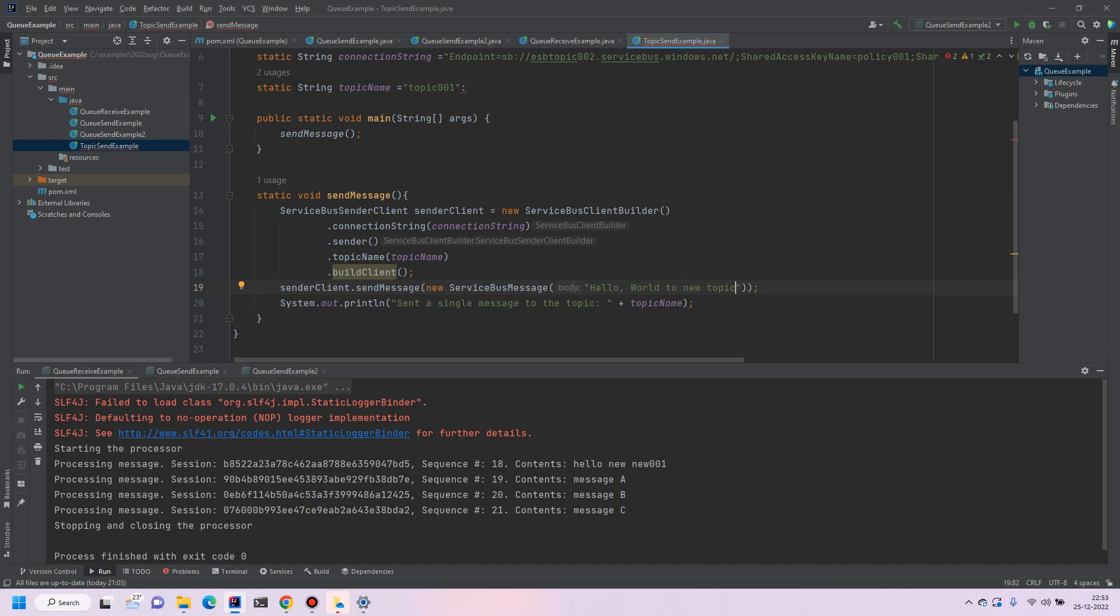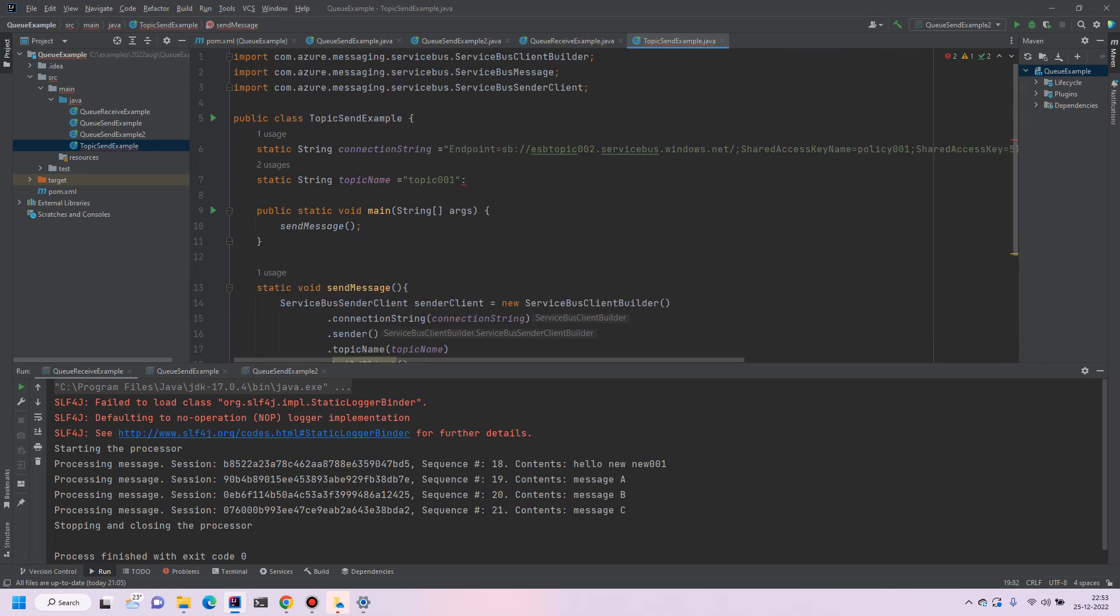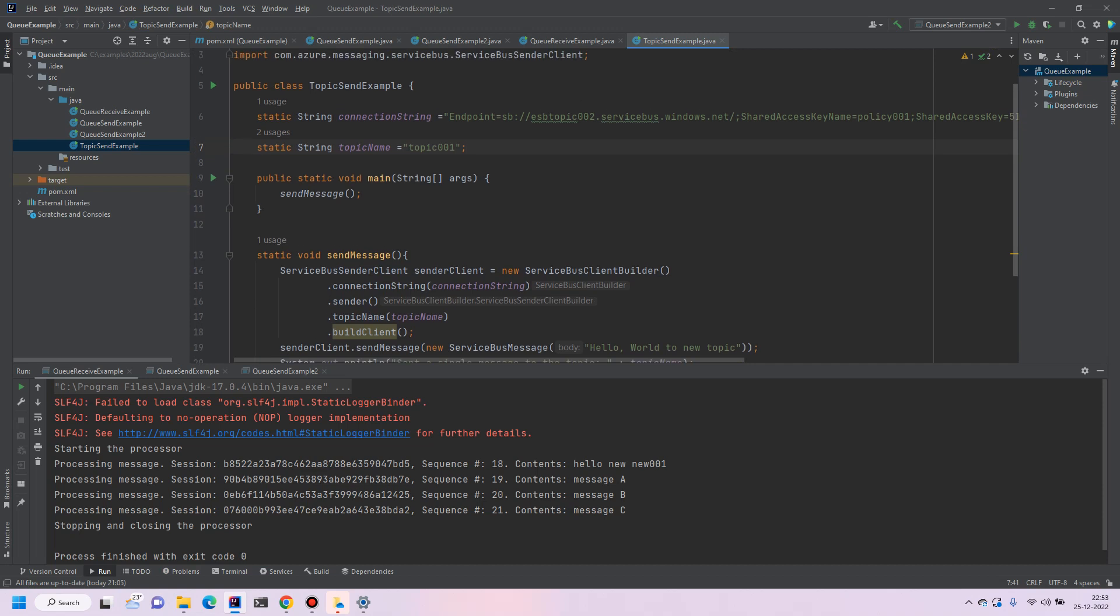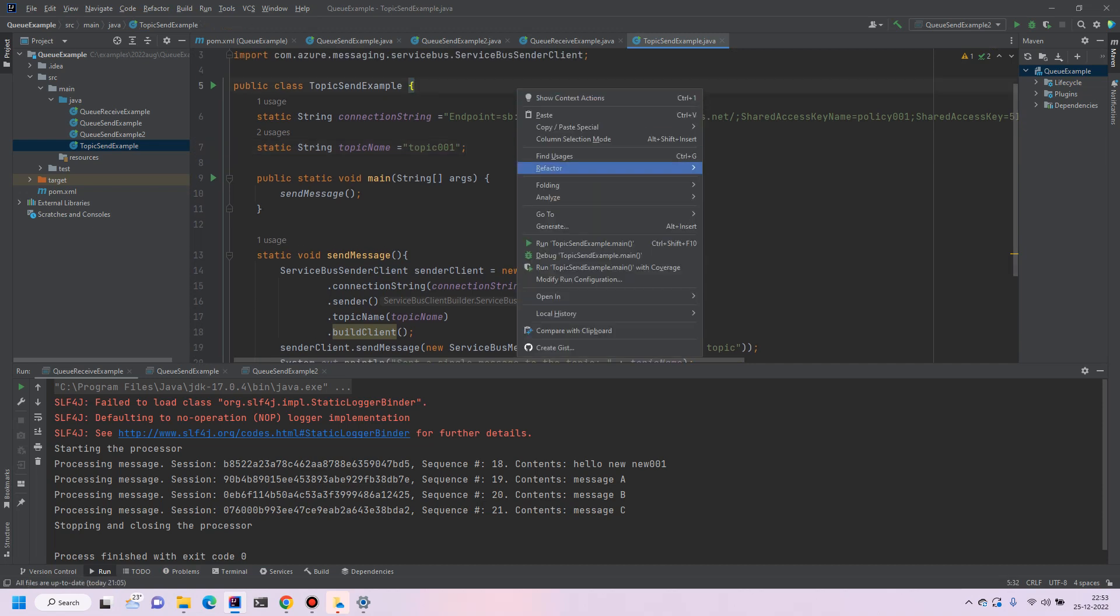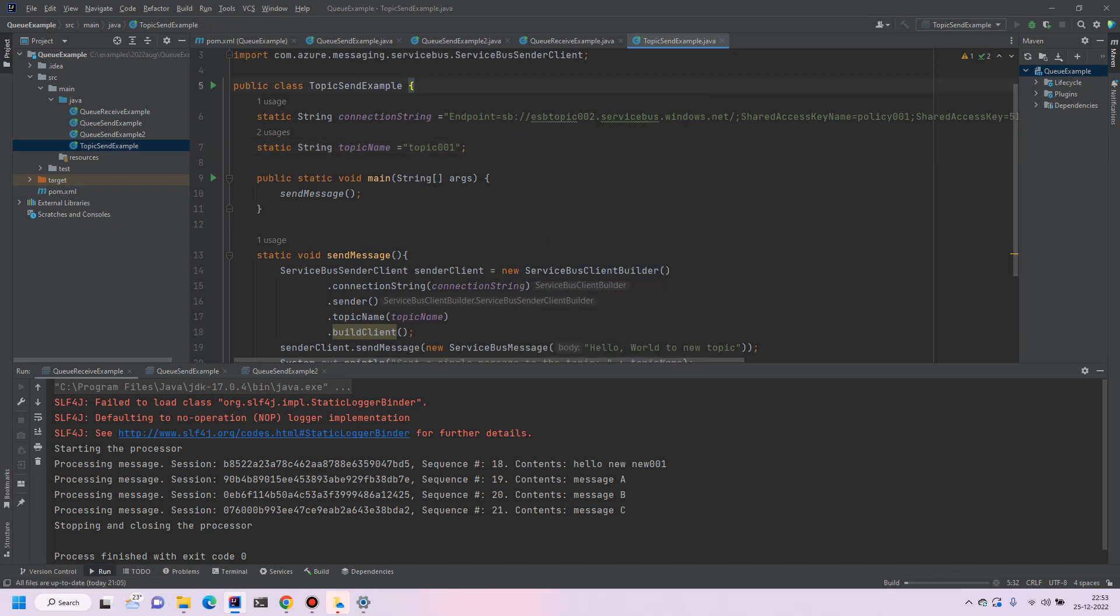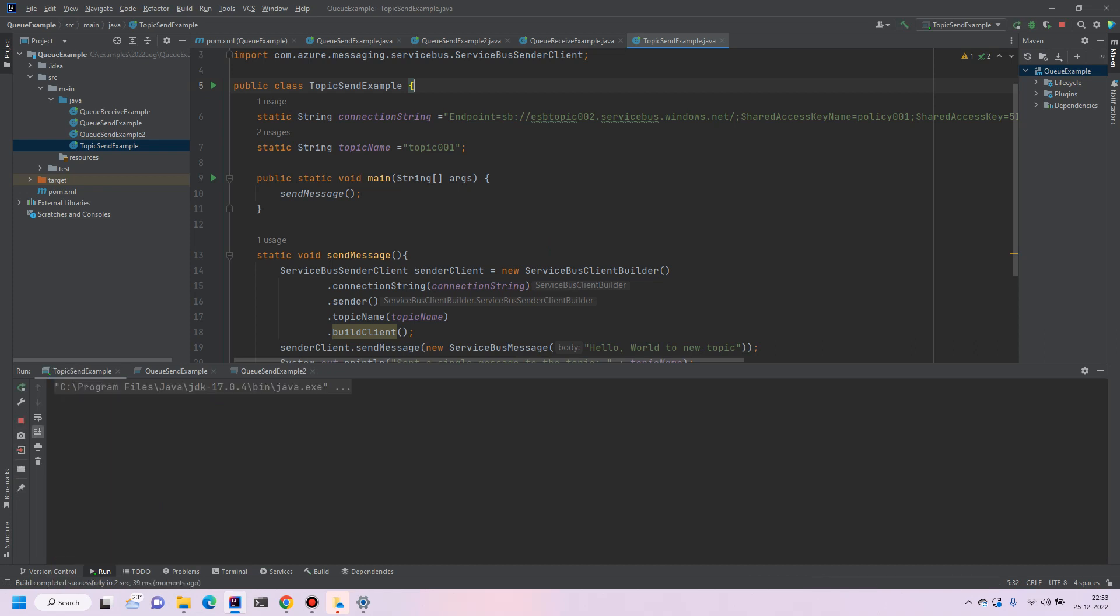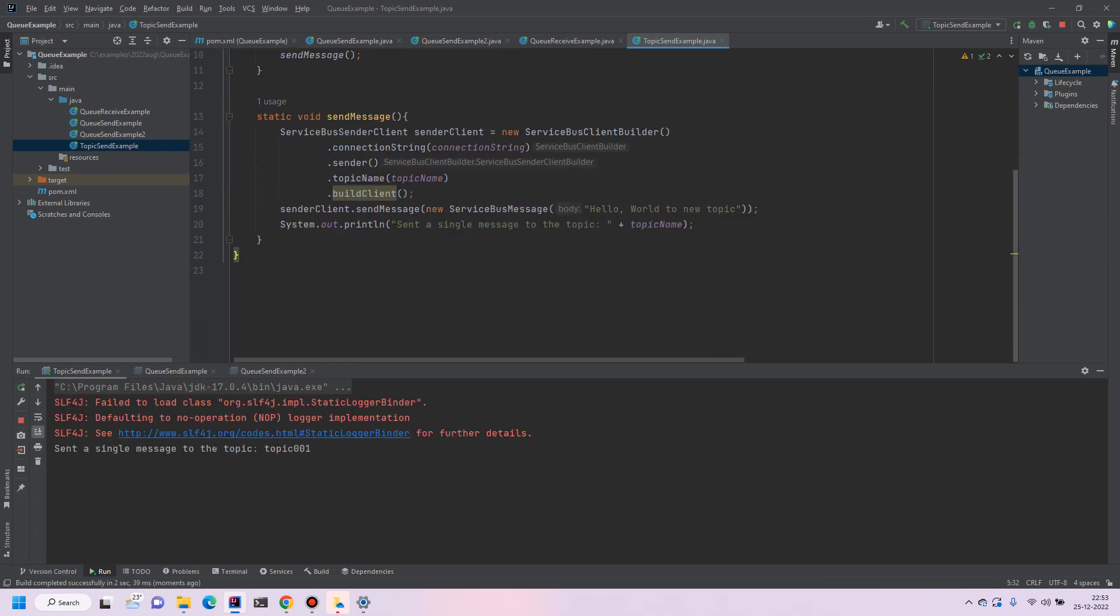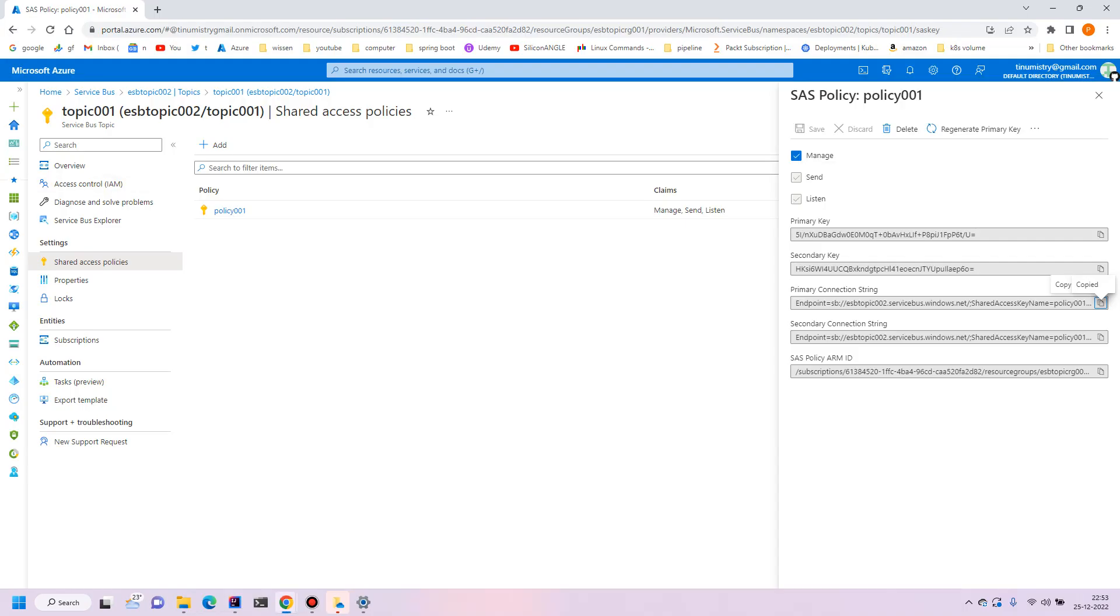And let's try to run and see. But yeah before that we'll create a subscription name, normally subscription name will be required at the time of receiving input. Okay let's run it, let's see whether we can get the message. Okay so it's showing the message sent to topic topic001. So go to the portal.